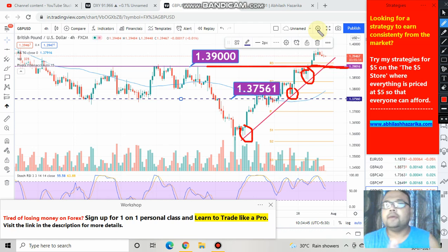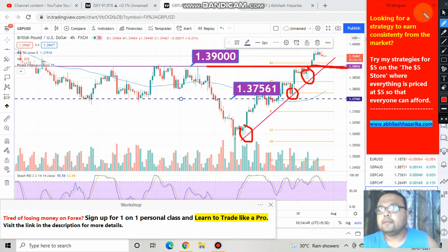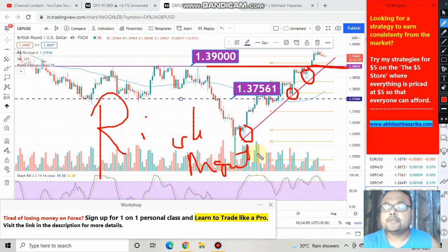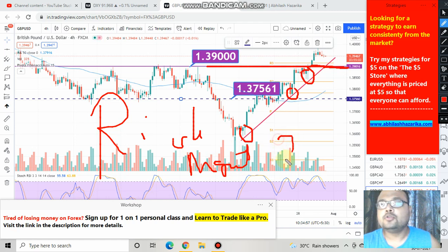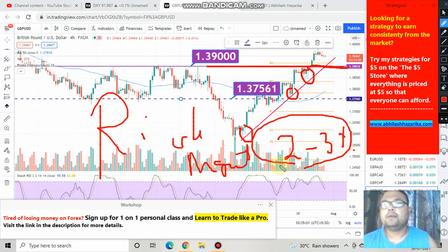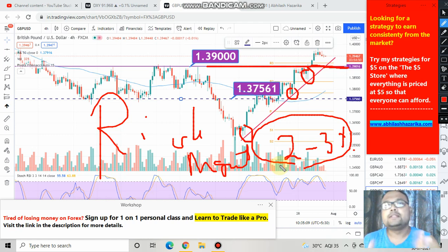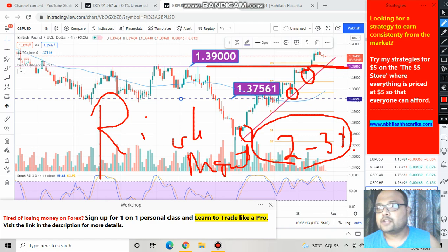Most importantly, my dear friends, please follow proper risk management, which means do not risk more than 2 to 3% of your trading capital. As I always say, we do not decide the direction of the market — it's the institutions and big players who decide. So our analysis may go wrong also. Please follow proper risk management.